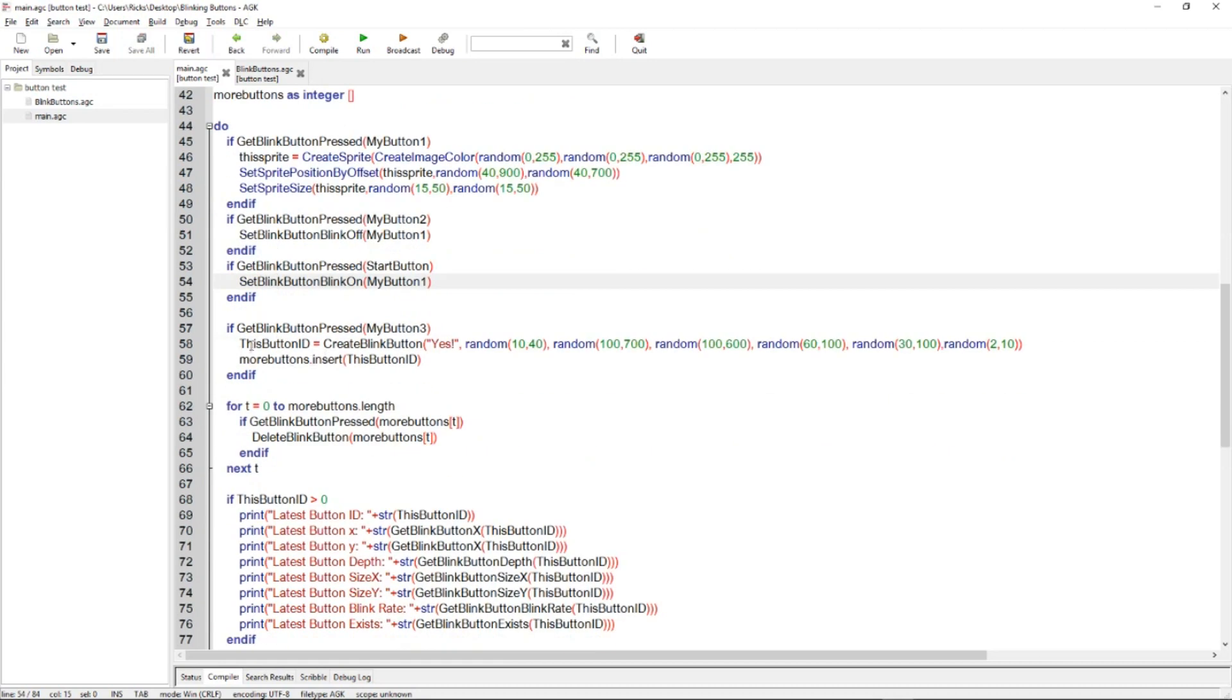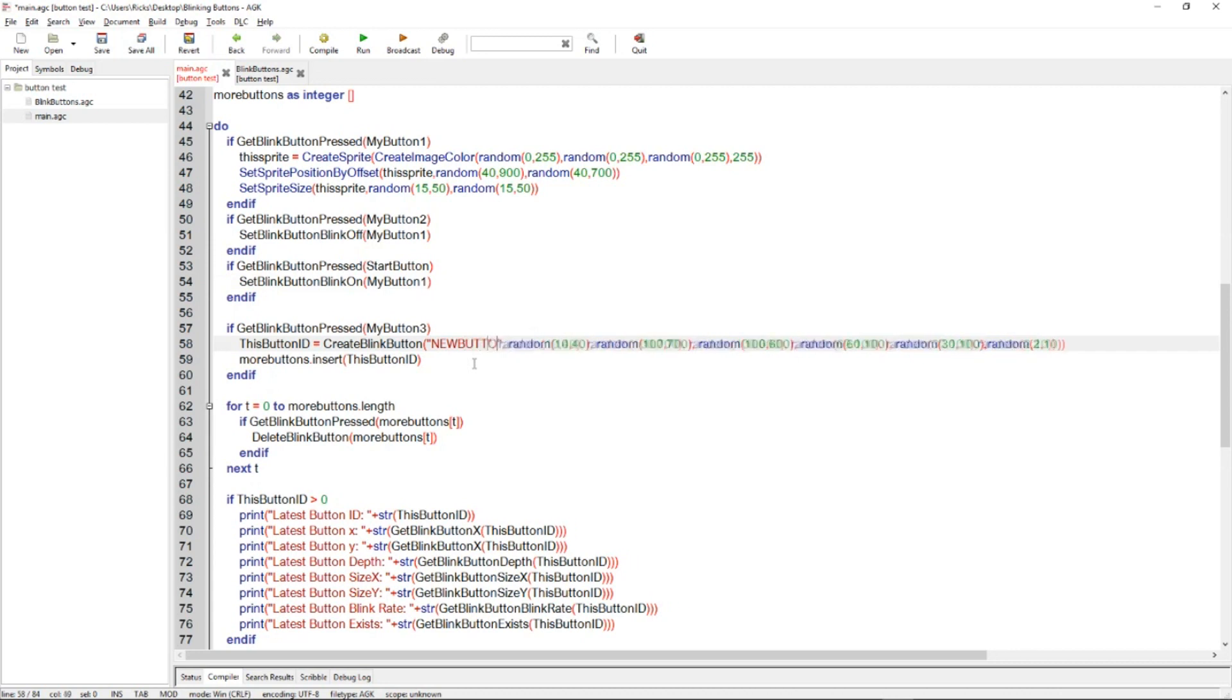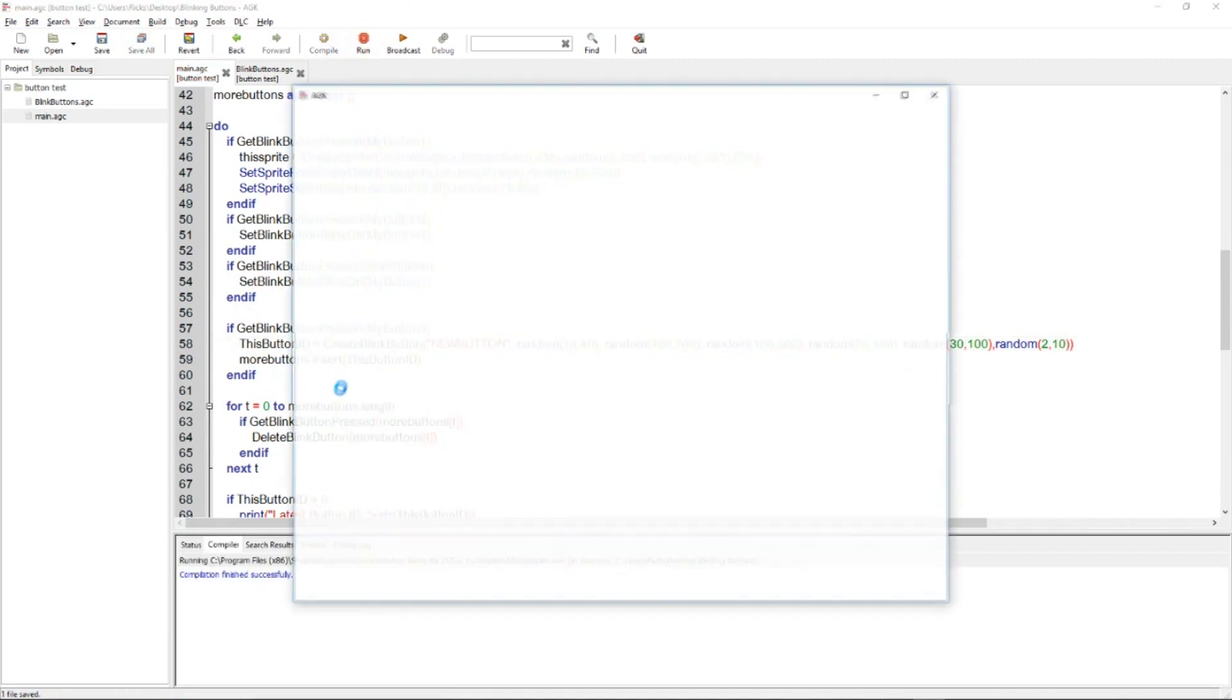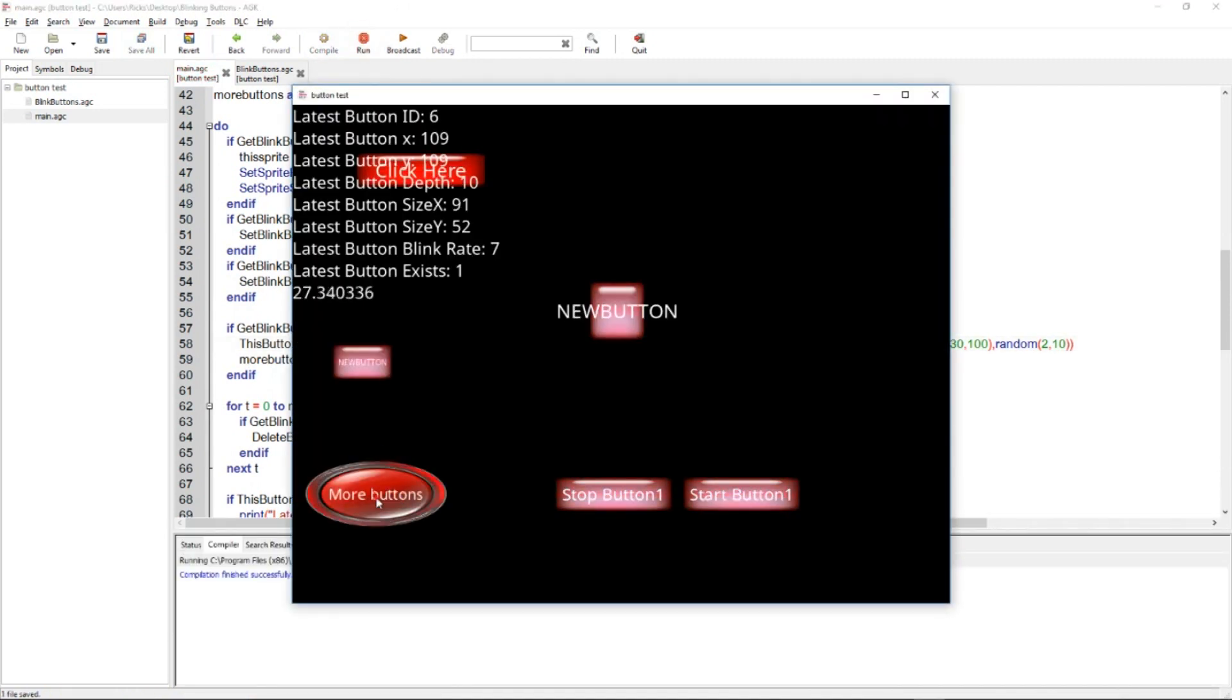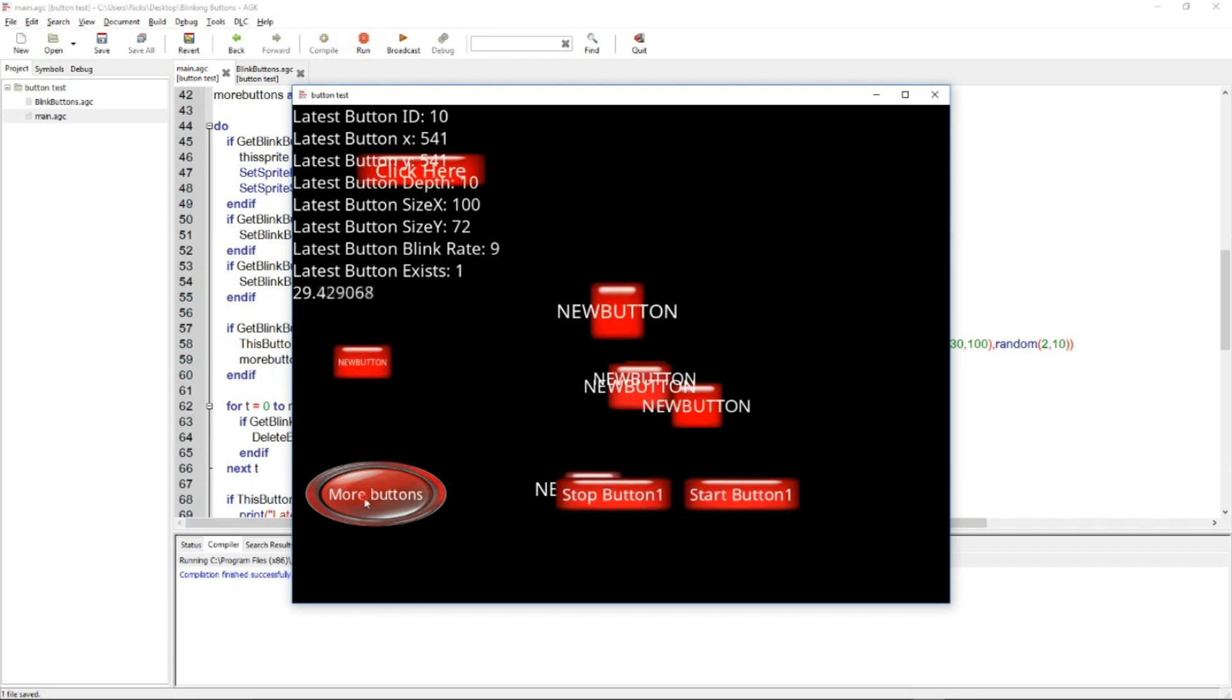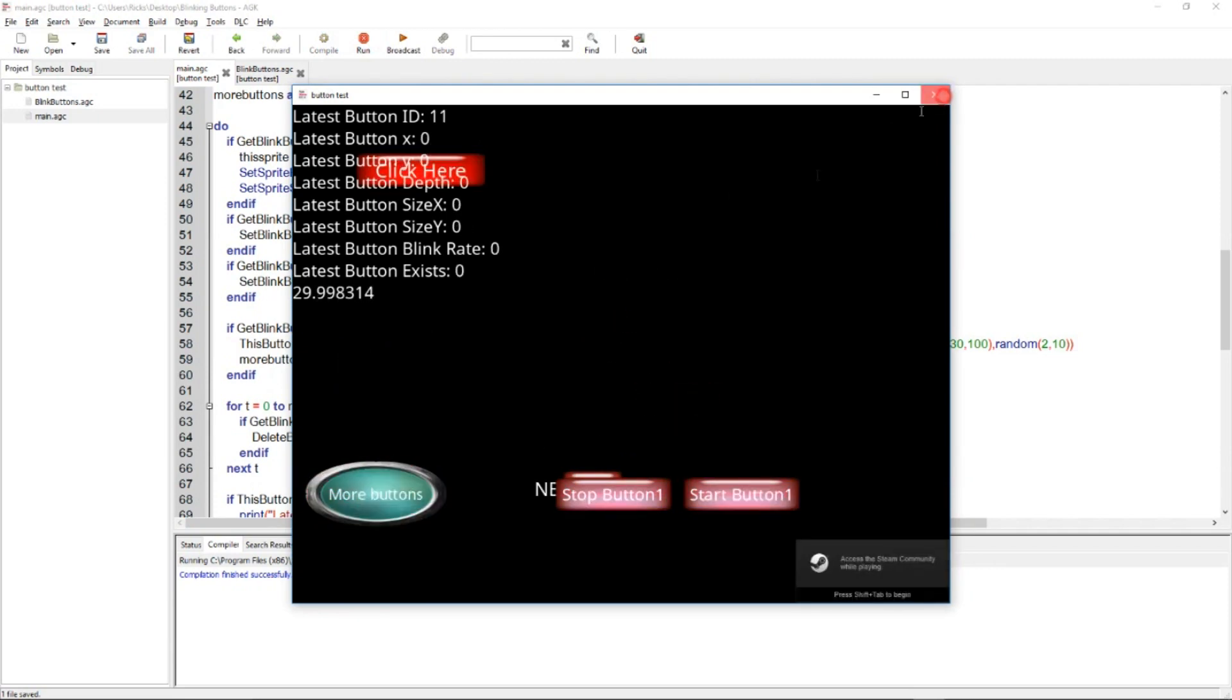And then there's another if here, which is the one that creates lots of random new buttons. So if get blink button pressed my button three, then the ID create blink button, yes. So that's the text that appears in the button, we could call it new button, something like that, probably not going to fit. But that's going to create, we run it. Yeah, so you've got new button everywhere. Like so.